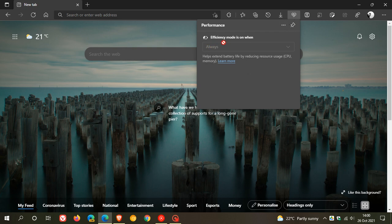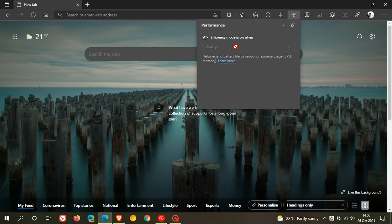Efficiency Mode is on when—and I've set it to Always. You'll find if you've set it to Always, you won't be able to adjust the options from the Performance Button. But if you have another option selected, then you'll be able to change it.